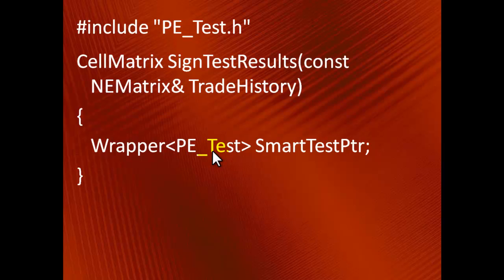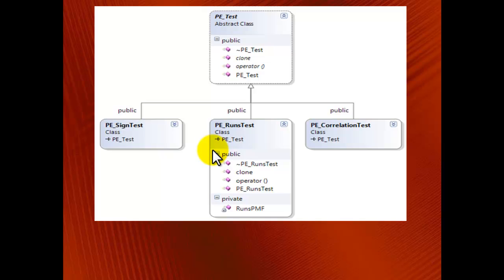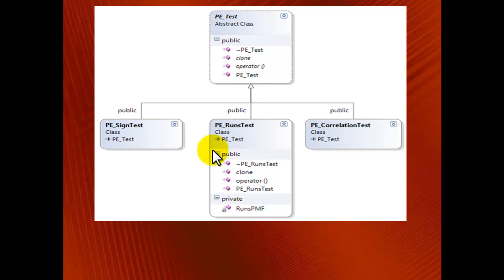Another rule is to split files when classes require quite different inclusions. In my case, the three concrete test classes require fairly different inclusions, and the situation is borderline. In the end, I decided against splitting and ended up with a single header and a single cpp file for all three descendants of PE_Test.